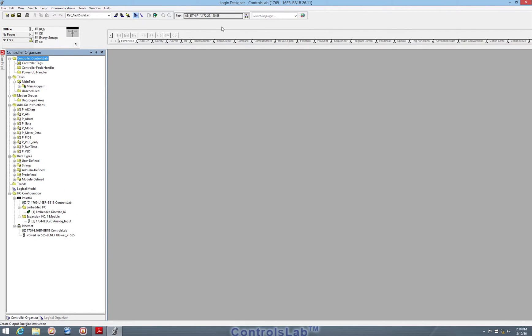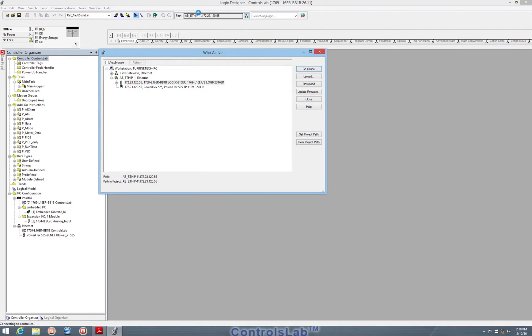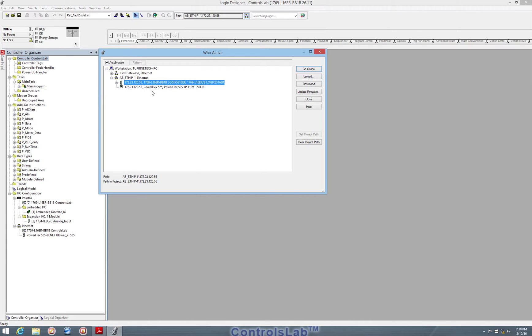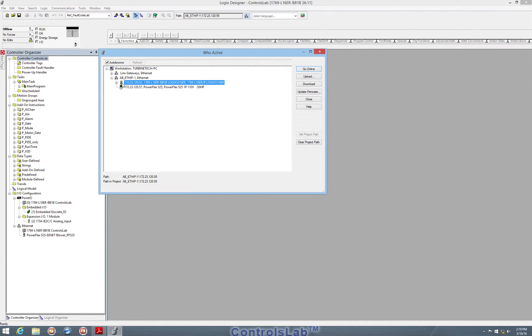We can also see the network up here, and I'm navigating through WhoActive, and that will show us the different network communications that are going on within the system. So here we see that the PAC is on this Ethernet address, and then we also have the PowerFlex 525 variable frequency drive on this address.